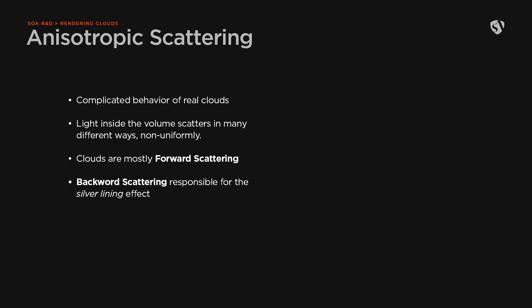Meaning that light will scatter in a lot of different directions, both forward and backward, in a non-uniform way. For example, smoke has an isotropic scattering behavior, which means that the light inside tends to scatter uniformly in every direction. Clouds, on the other end, don't behave like this.